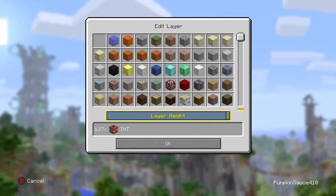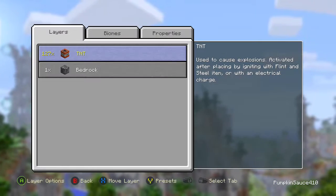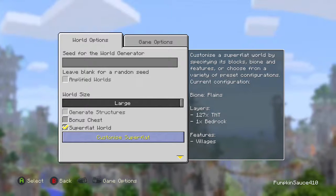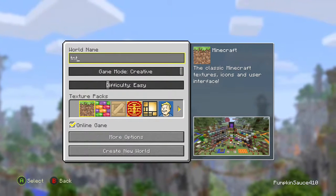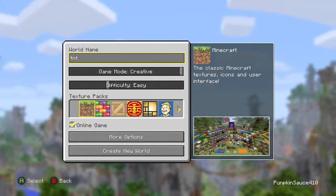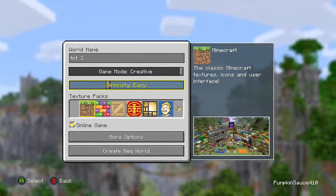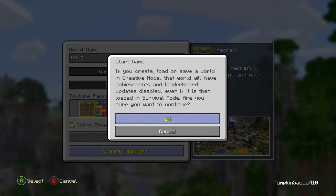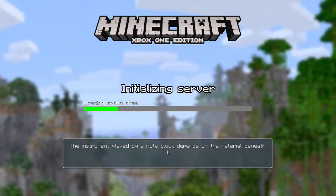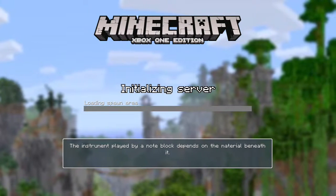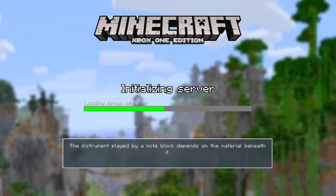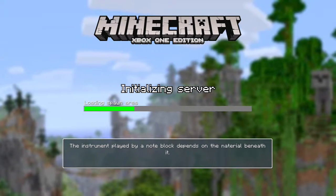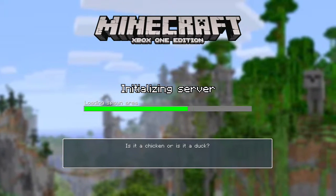Now we are at the maximum. What you want to do is go out and call it TNT, then hit Create New World and create it. And then we've got a world!